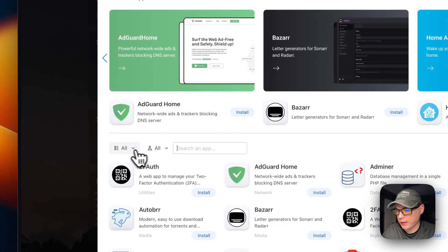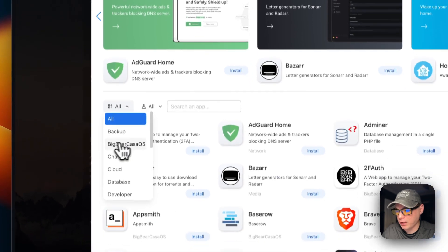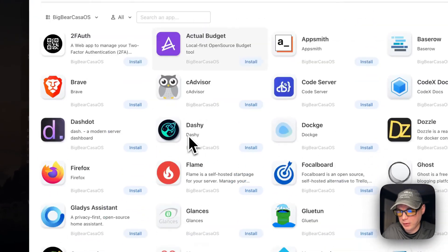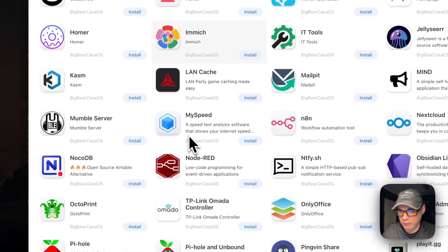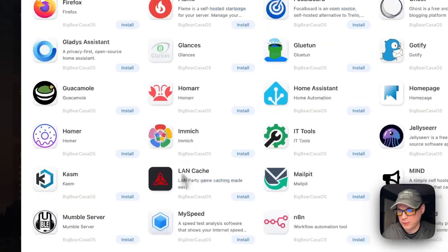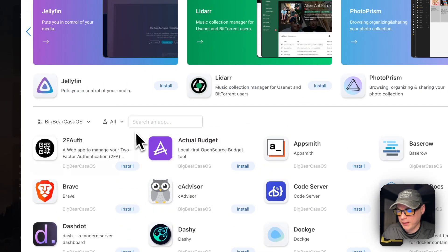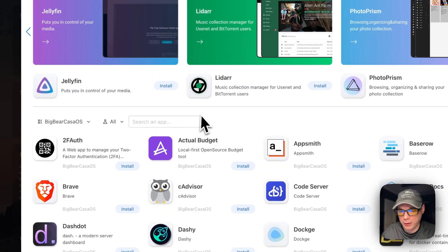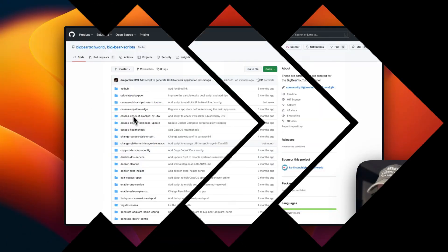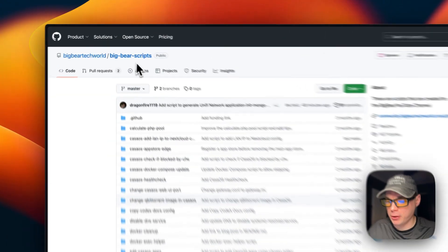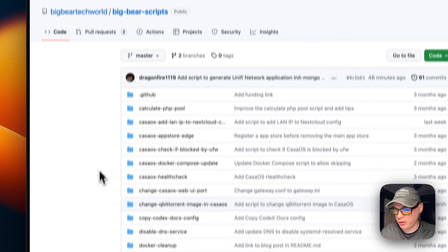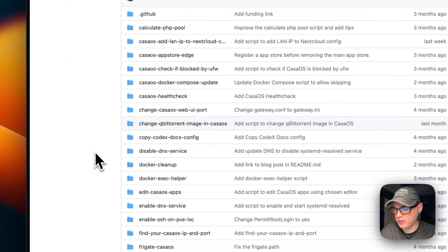You can refresh the page, go back in, and now you can see the Big Bear CasaOS category. Click it to see all of the apps in Big Bear CasaOS. That's how to get Big Bear CasaOS installed. Now we're going to start on the Big Bear Scripts — there will be a link in the YouTube description.